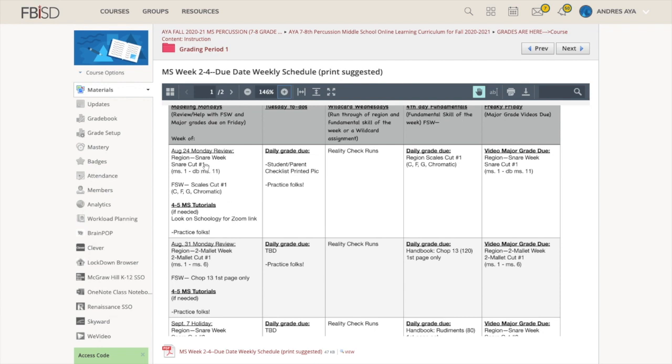I see you kids Mondays and Thursdays, and then I see you for a little bit on Wednesdays. I'm going to try to keep it the same so we're consistent. Modeling Mondays, I'm going to show you what is due by Friday. You have a major grade that's due every Friday that's based on your region music. I'm going to go over that and make sure you're aware of what's due that week.